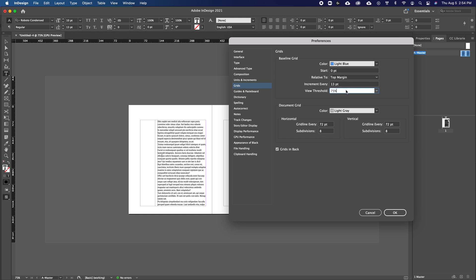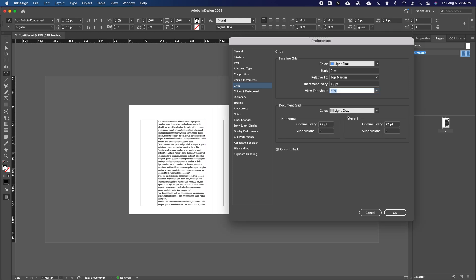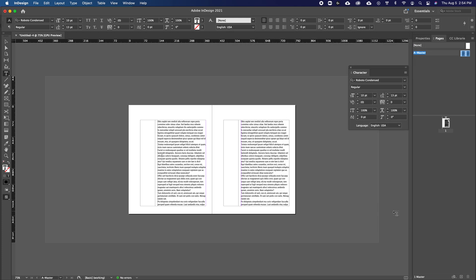So now that we also know our body copy line spacing, we'll set this to 13 point. And then the view structure is just how right now we're at 75%. So we would be able to see the baseline grid there. If you wanted to see it at say 50%, you can change it to there. And generally, I like to keep this unchecked because I like to see my grids and not have it blocked by other elements like photos or other text and shapes.